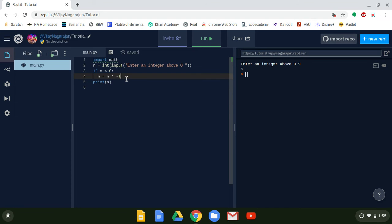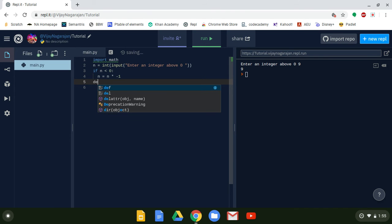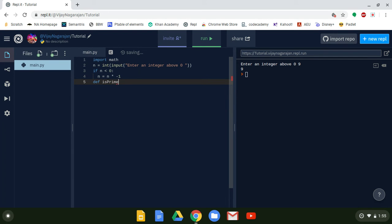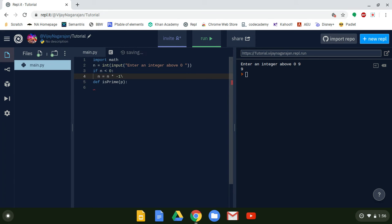Now we're going to run a function. In Python, you write 'def' to define a function, then give it a name. We're going to call this function 'is_prime' — it checks if a number is prime. It has a parameter called p. We're going to call a variable inside the function.